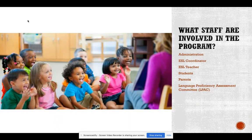What staff are involved in the program? First, you have a district representative, which is normally your administration, the ESL coordinator, the ESL teachers, students, and parents. Normally all of these components come together to create the Language Proficiency Assessment Committee, also known as ELPAC.